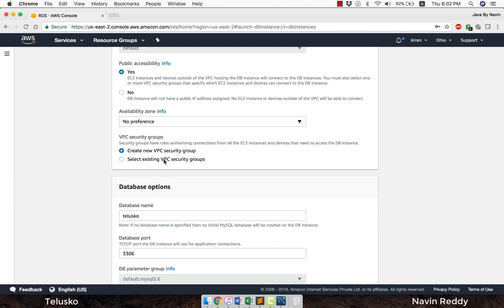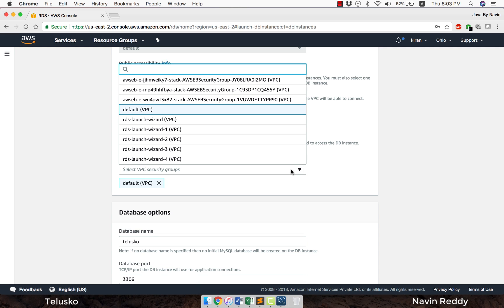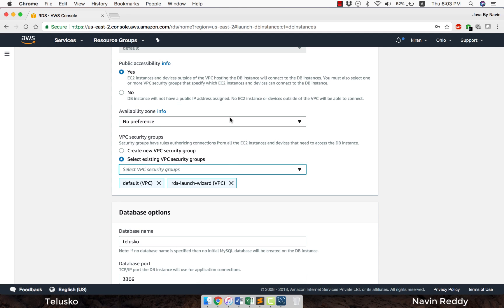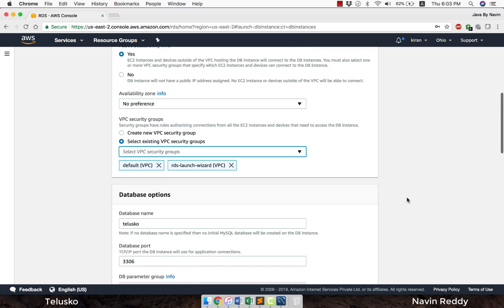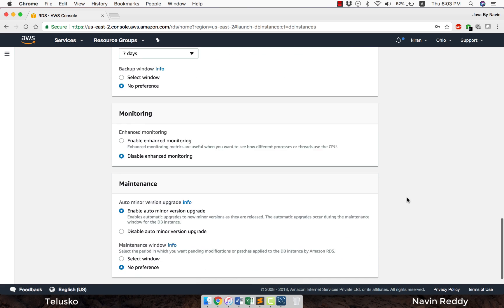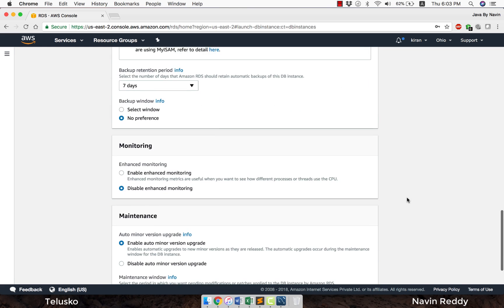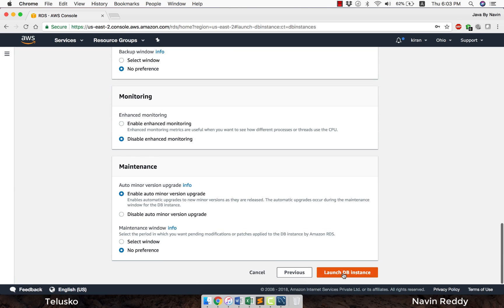Here you've got two options. It says create new VPC security group. I would say select existing VPC security group and expand this list. I tried different settings but none of them were working, so instead of going for default, try RDS launch wizard. This one actually works. Let's go down. Nothing to change here, everything will be default. Click on launch DB instance.